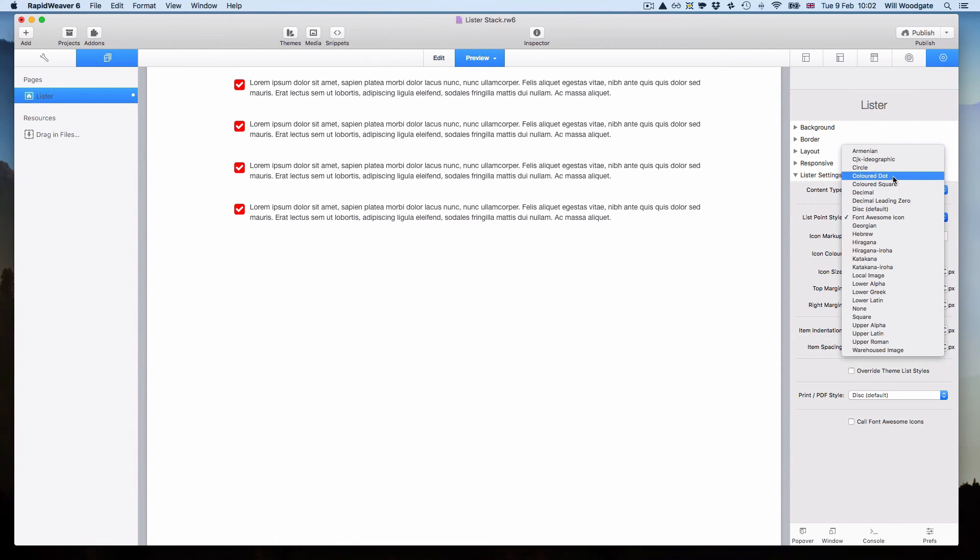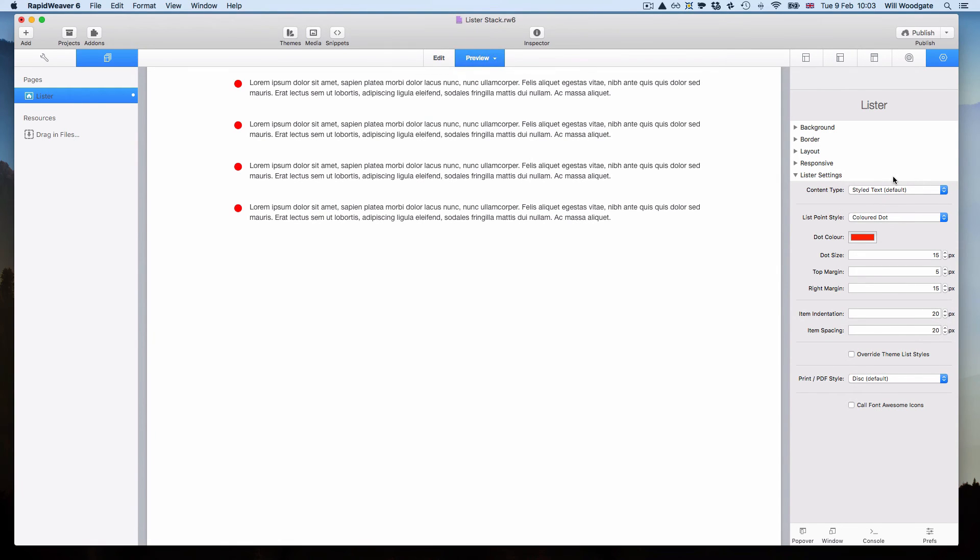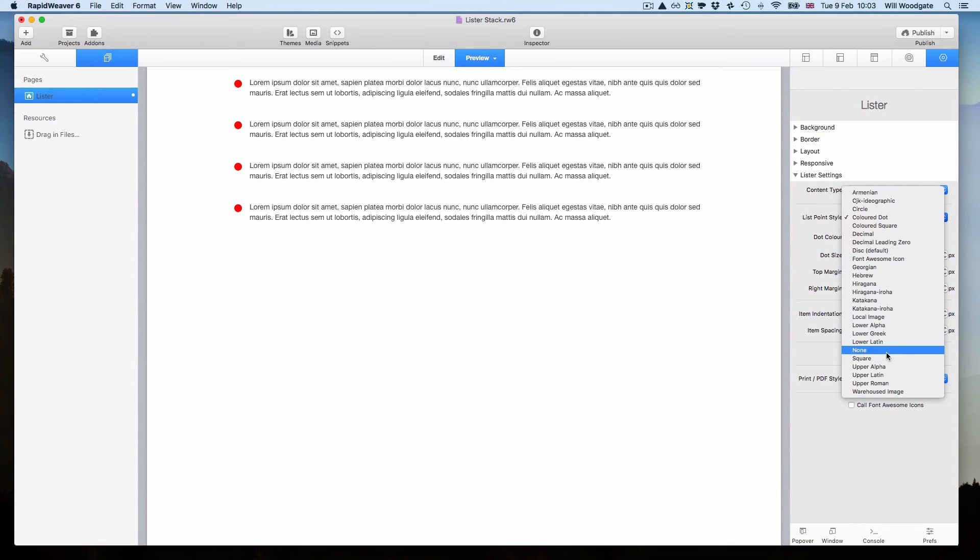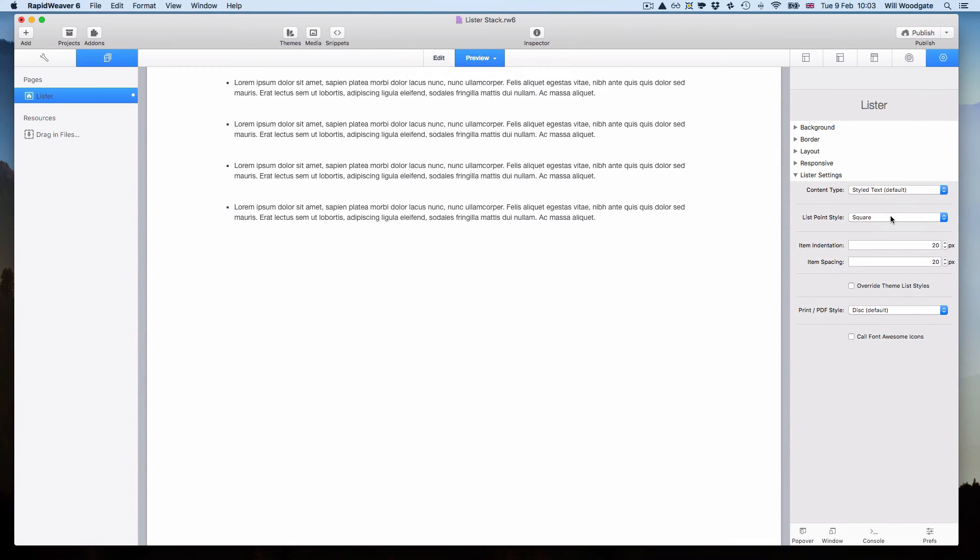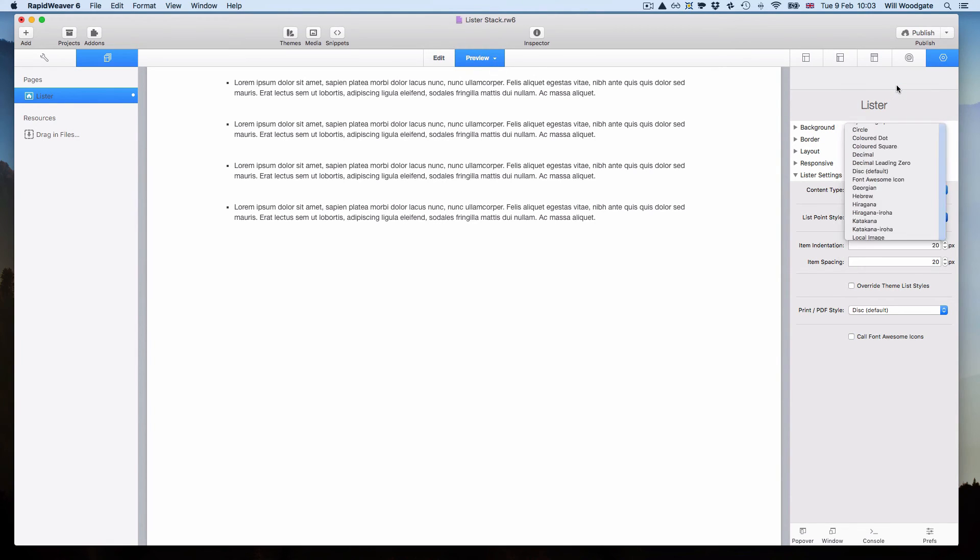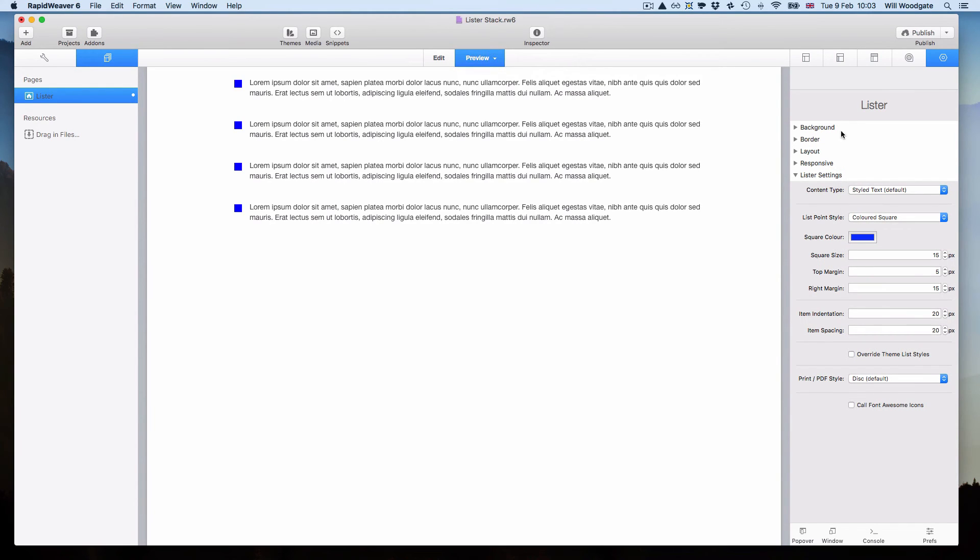There's also the option of colored dots and the option of square dots. You've got the option of a few different ones. You can see some of these list styles have more options than others, more customizable settings than others.